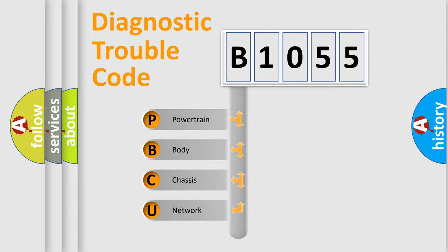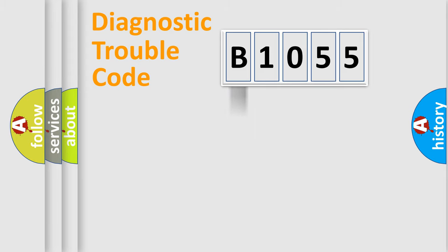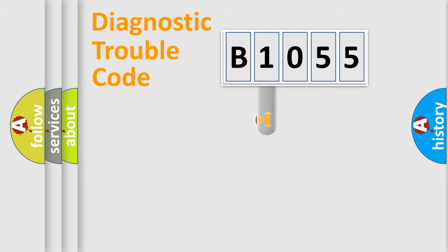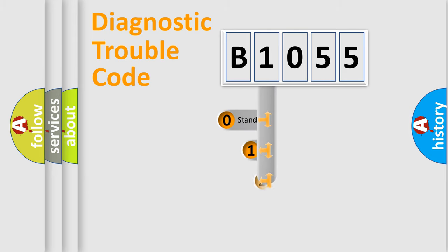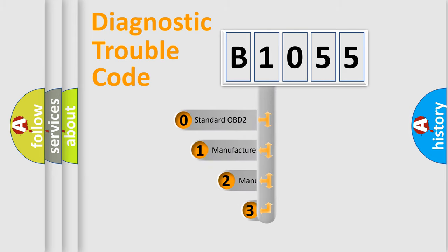We divide the electric system of automobiles into four basic units: Powertrain, Body, Chassis, and Network. This distribution is defined in the first character code.